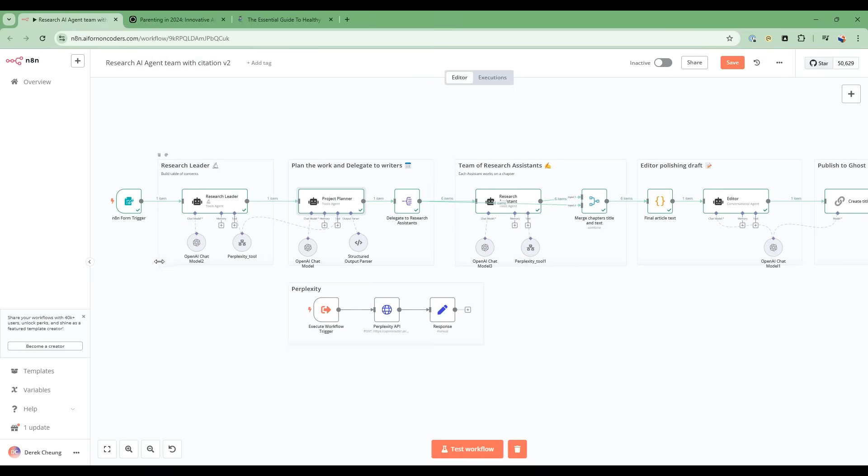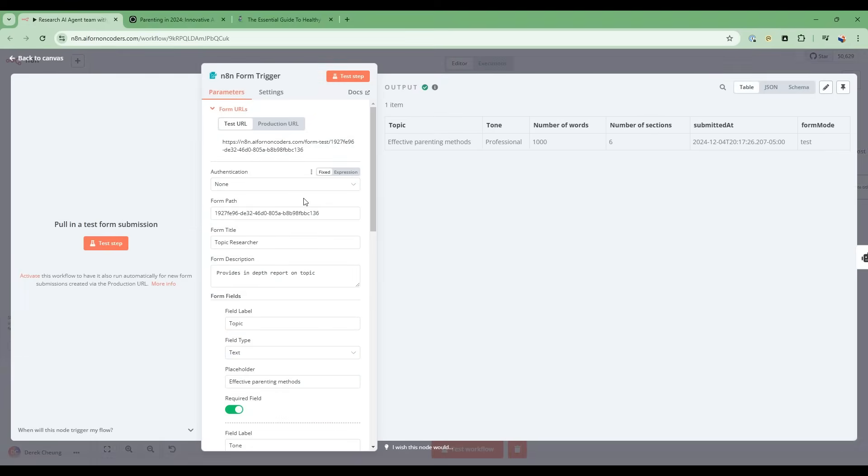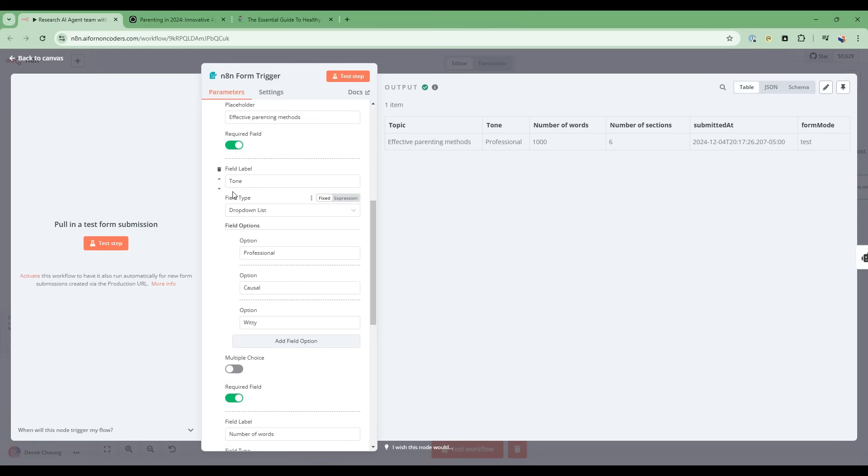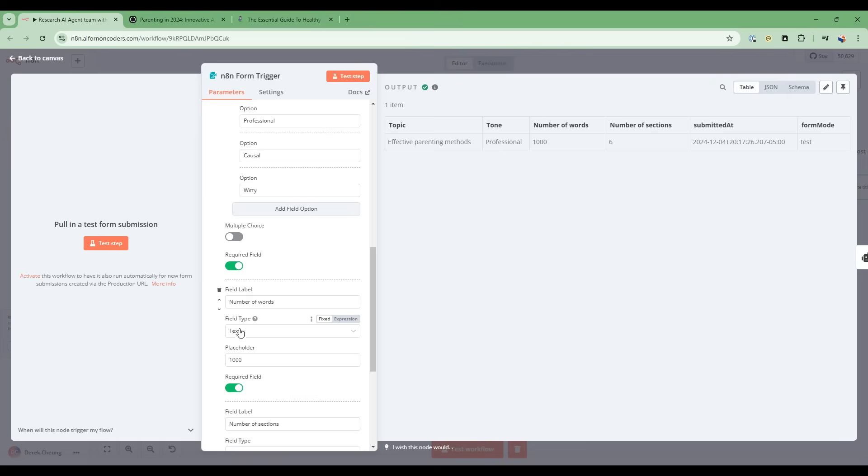So let's do a node by node walkthrough of how this is built. So the first is a form trigger. This is what specifies the parameters of the research. So I have the form title as a topic researcher, and then what the topic is that we are interested in researching, followed by the tone of the written report, as well as the number of words that we want to produce. So this gives us all the parameters that we can customize the report.